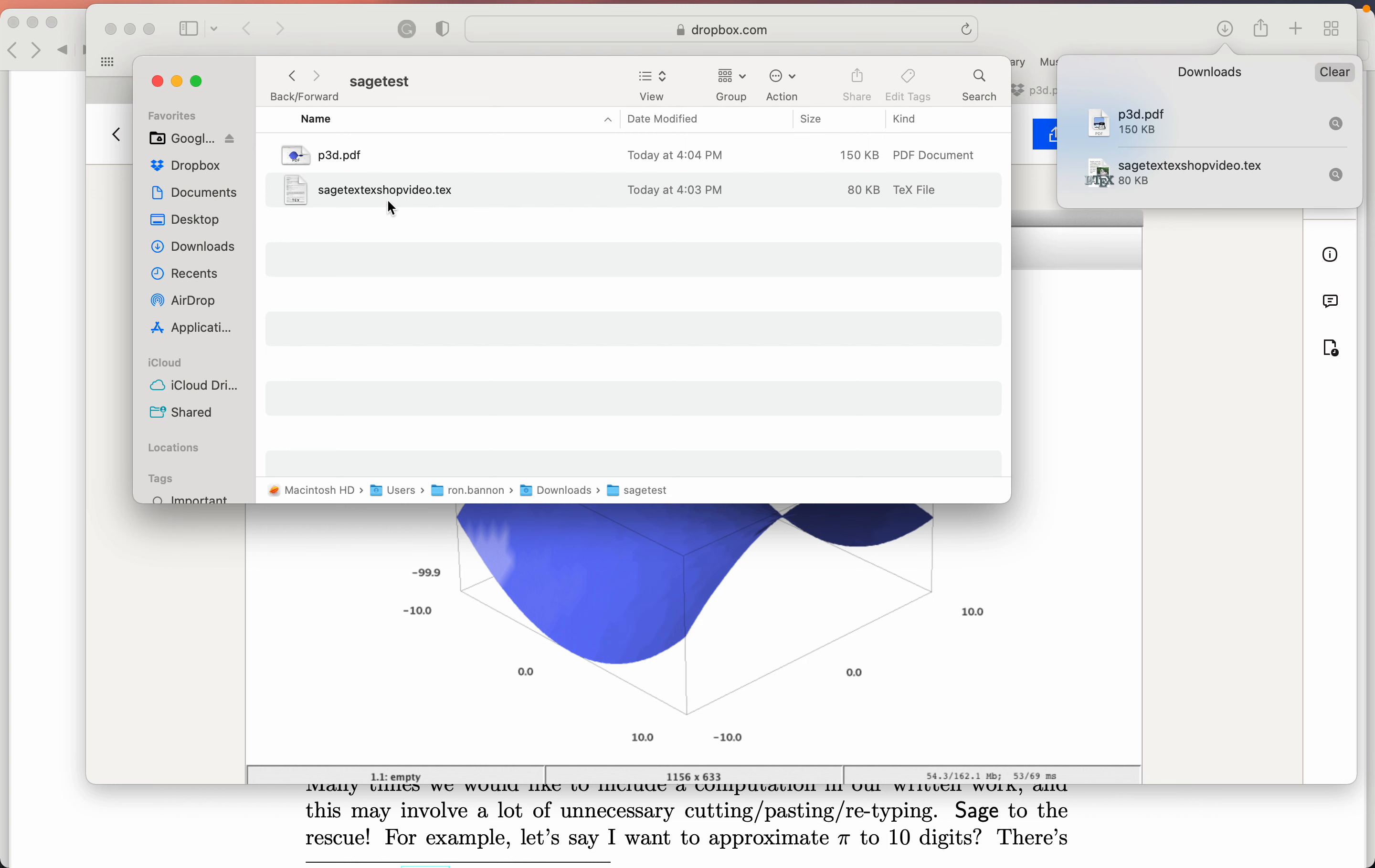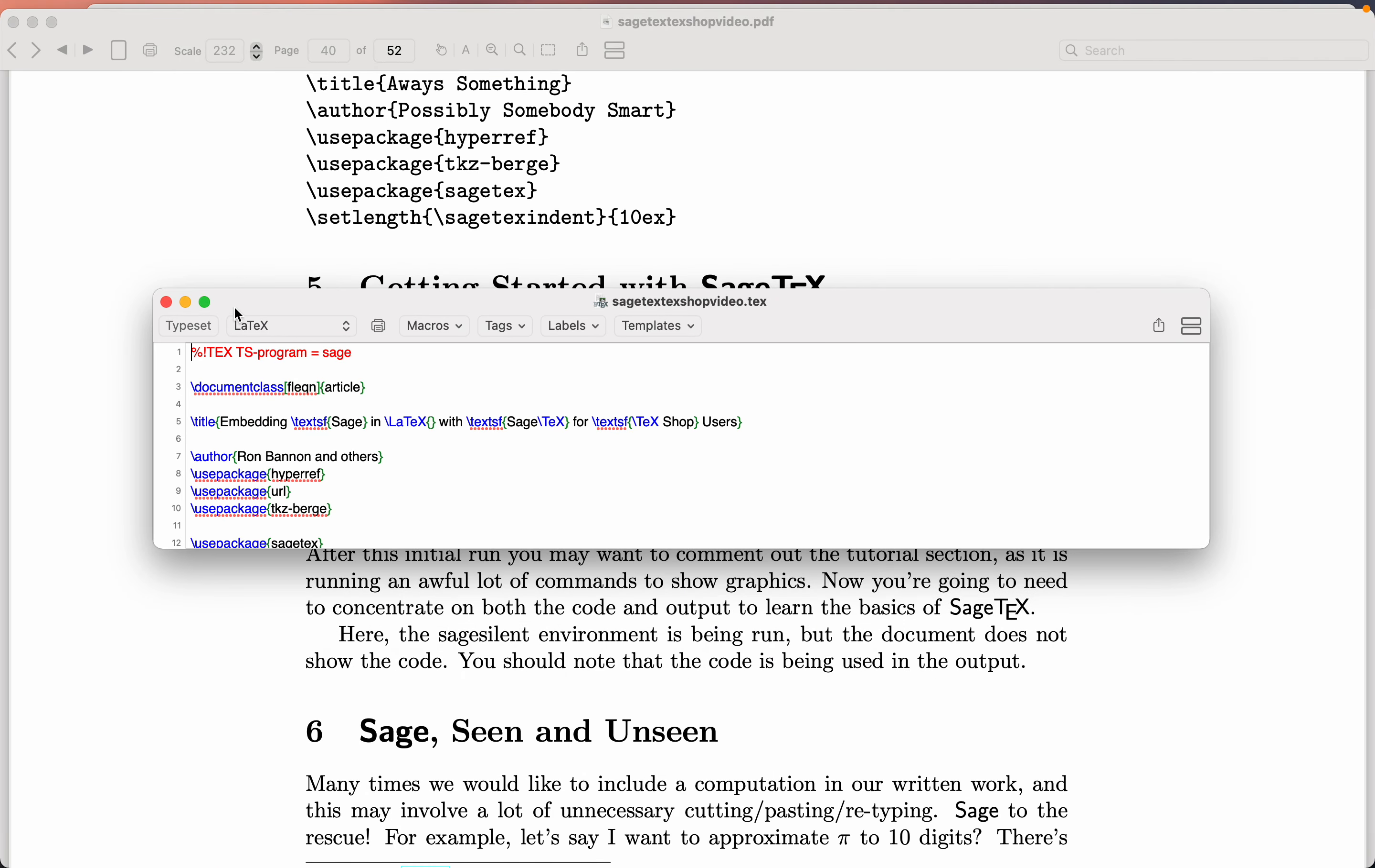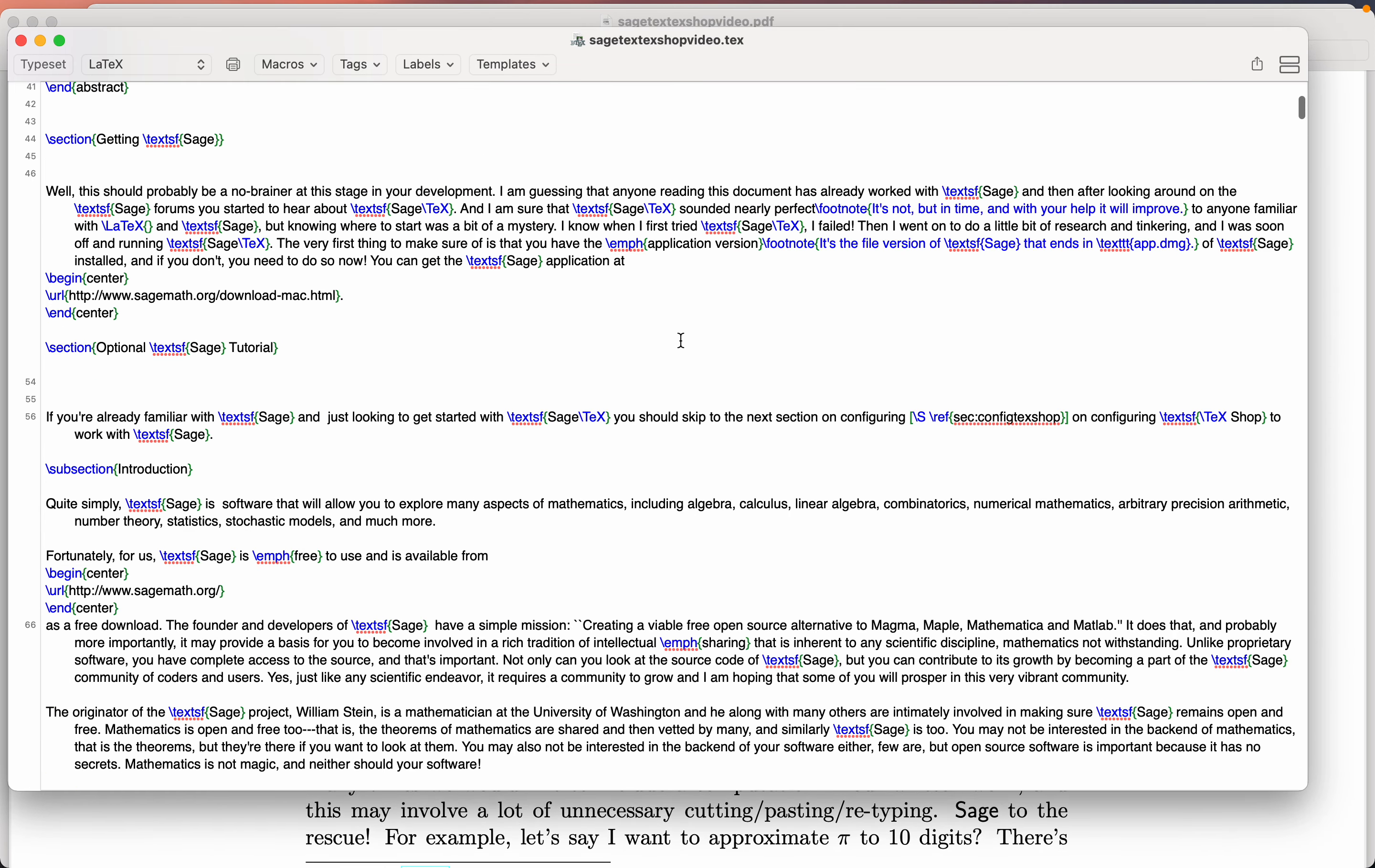I'm going to double-click on the SageTextTextShop video. Wow, that's a lot of words there, isn't it? It's confusing, isn't it? Anyway, let's double-click. And I'm going to now just expand the window. I'm going to typeset it. Actually, I expanded it too much. Let me just pull it over here. I'm going to typeset it.